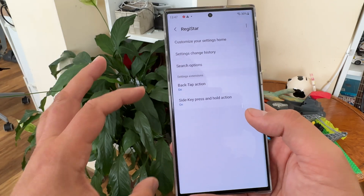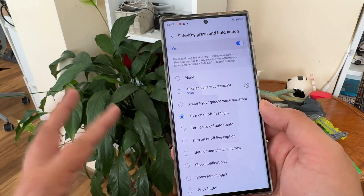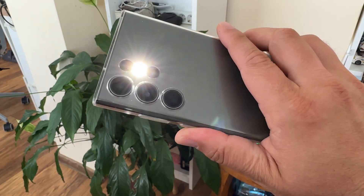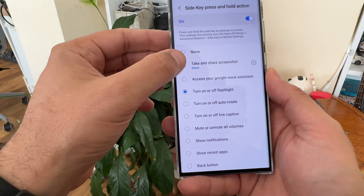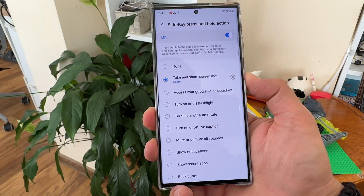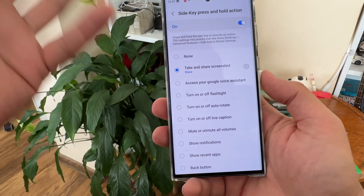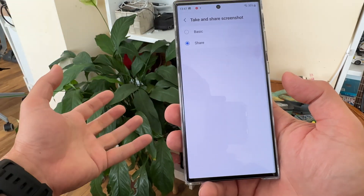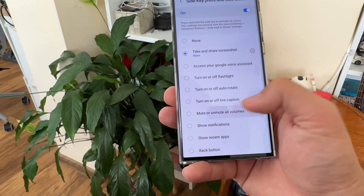Now let me show you the side key press-and-hold action. If I hold my side key, it turns off the flashlight; holding it again turns it back on. The options here are many — for example, 'Take and share a screenshot': I'll hold the side key, the screenshot is taken, the share menu opens, and you can choose a basic screenshot or share it.